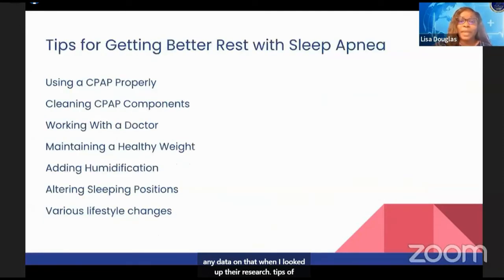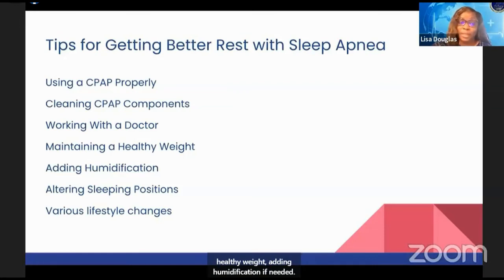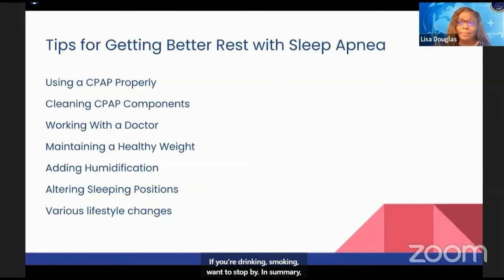Tips for getting better rest with sleep apnea include: using your sleep apnea device properly and cleaning it, working with your doctor, maintaining a healthy weight, adding humidification if needed, alternating sleeping positions, and making lifestyle changes such as stopping drinking and smoking.